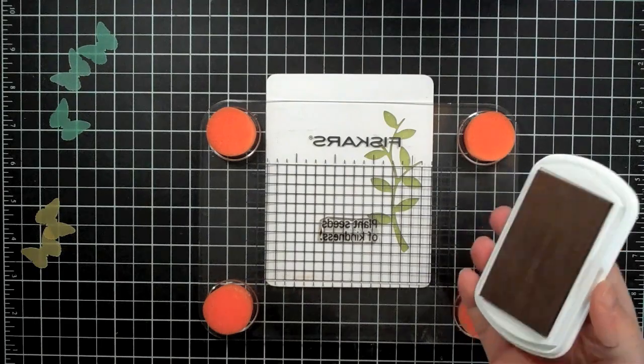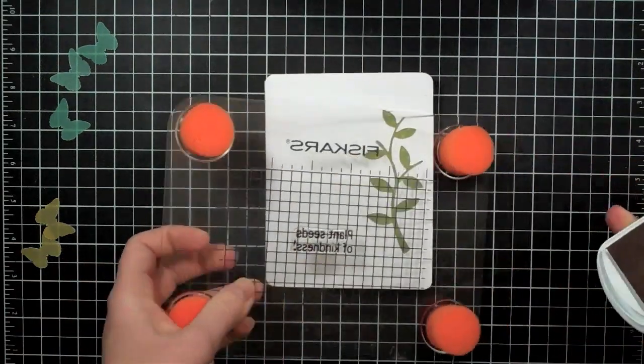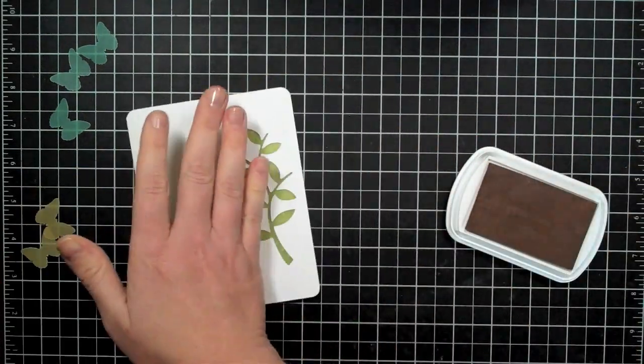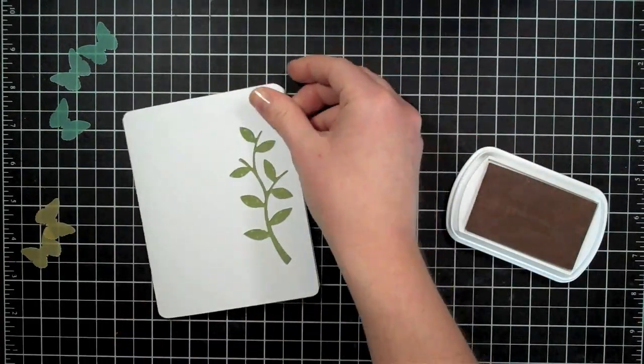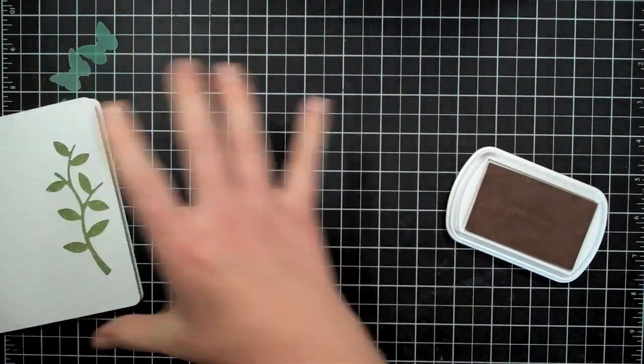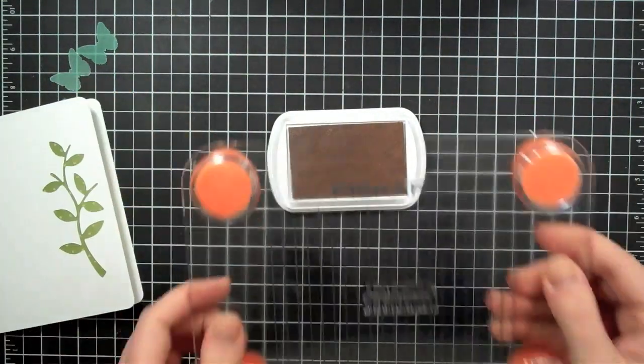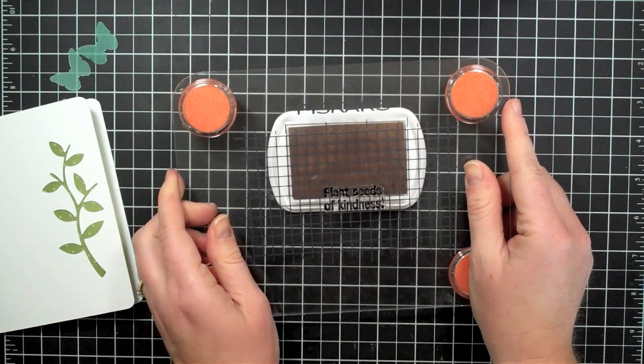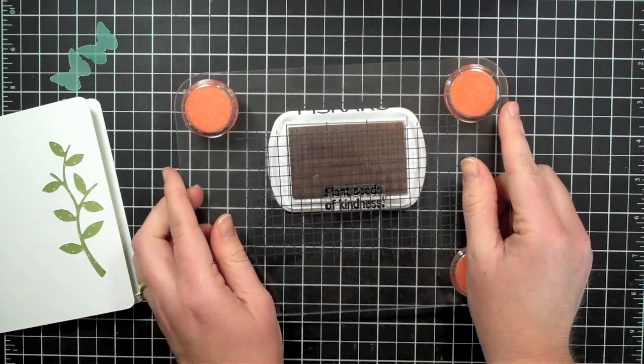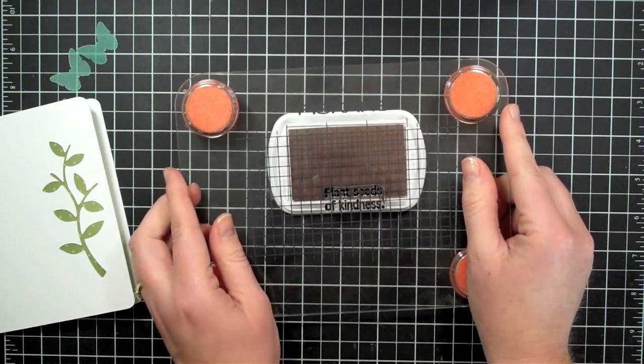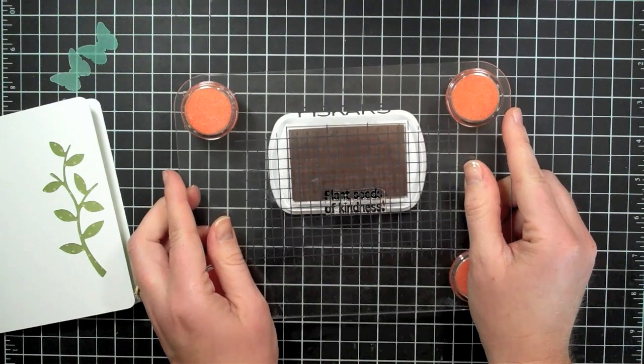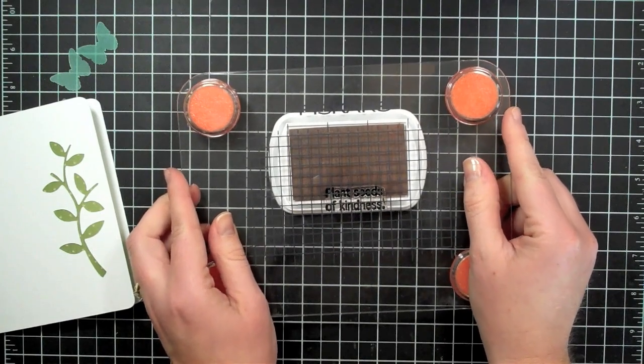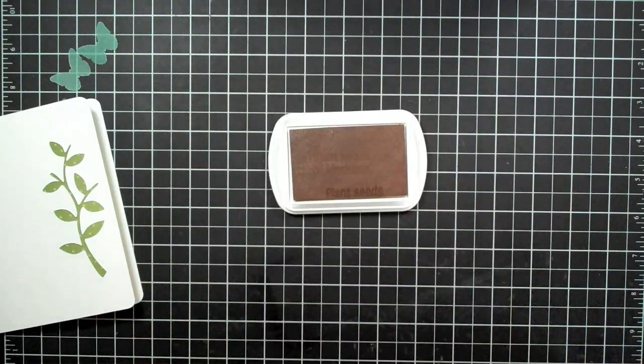So I'm just going to ink up in this chalk ink. I'm going to try this chalk ink for the first time. I'm just going to ink up the part that says 'plant seeds' so very carefully, just inking that portion up, just that says 'plant seeds'.